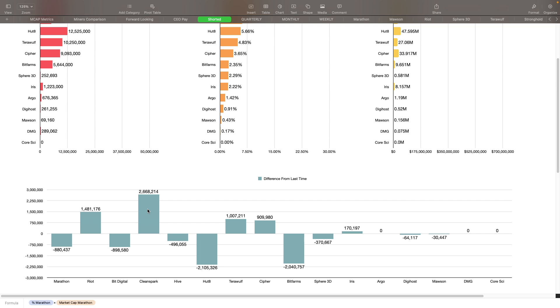A lot of you guys have commented in the comments, you know, why is Clean Spark not performing as well as some of the other miners. Well, this could be the answer here, partially being shorted. Short interest has increased on them. Other things may be also contributing factors to it, but they had a really good week this past week so we'll take a look at that here in a second.